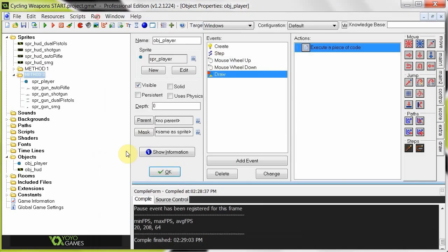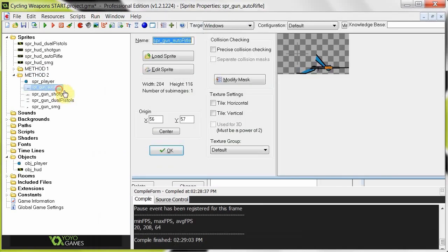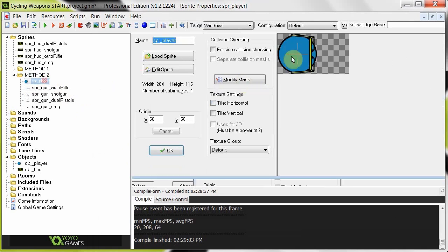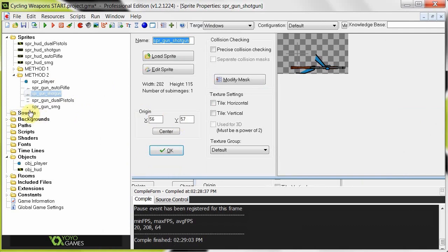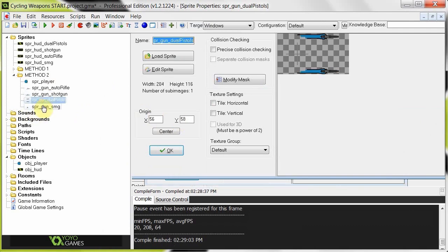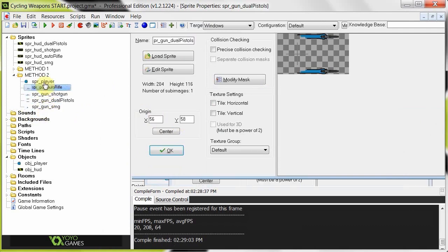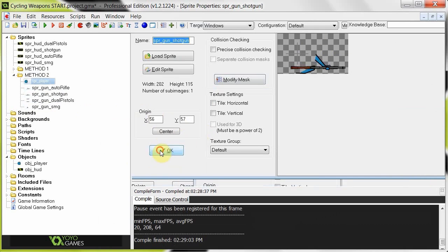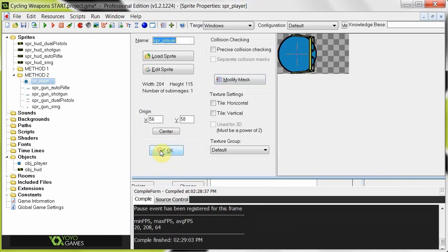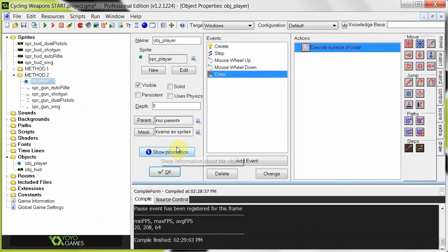Notice over here, for the guns, they all have the same origin as this. 56, 58. Or 57, whatever. It's around there. It's around that same origin. Just so that it'll look perfect. It'll look like it's supposed to go where it is. Otherwise, it'll be far too back. Or whatever. So that's done.